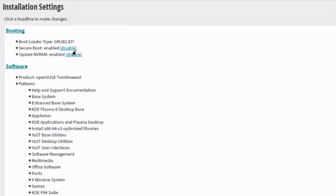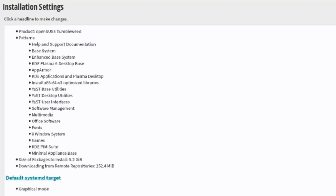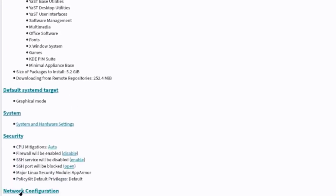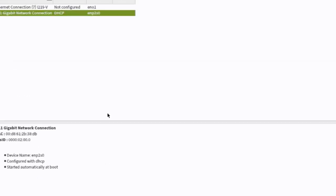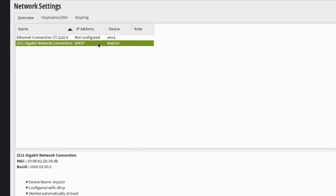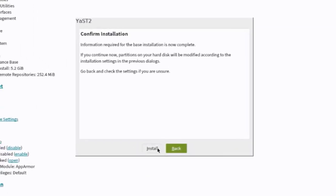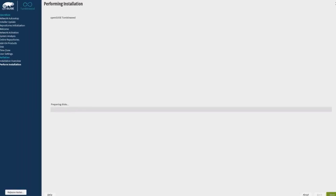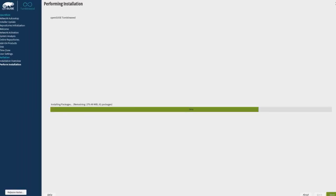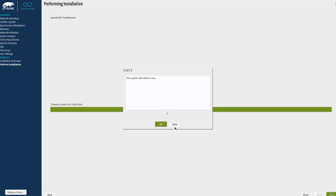This is the installation settings summary. It says click a headline to make changes — so you can modify any section, such as network configuration, just by clicking on it. I'm going to click Install to begin the installation. It's now installing, and it's done.